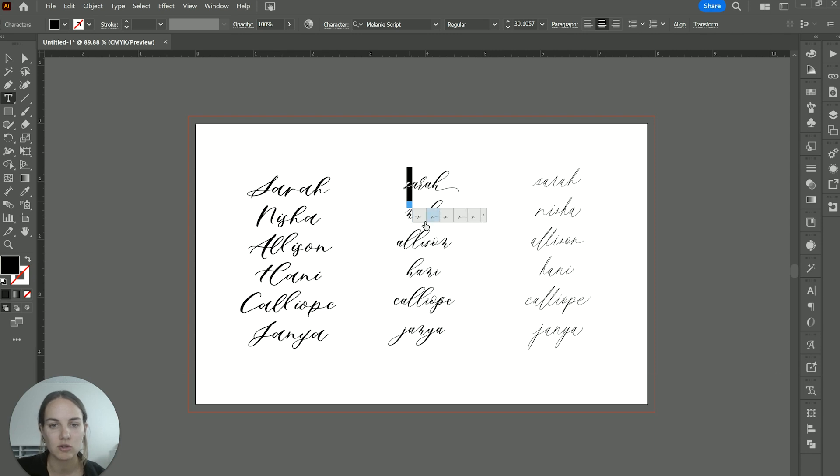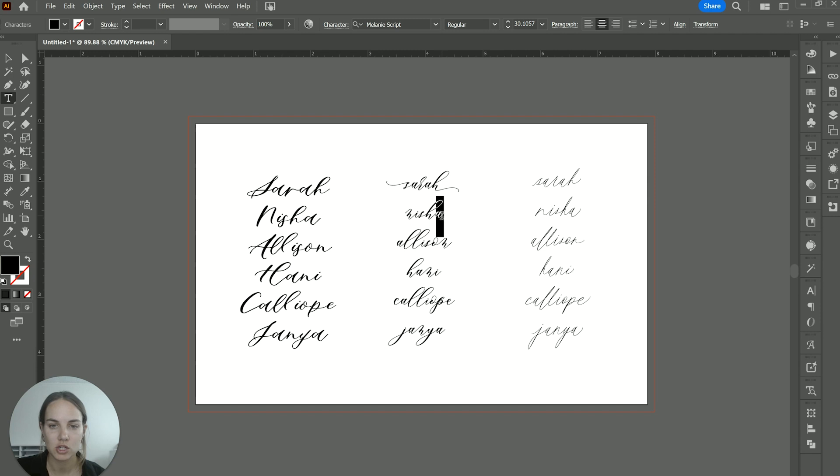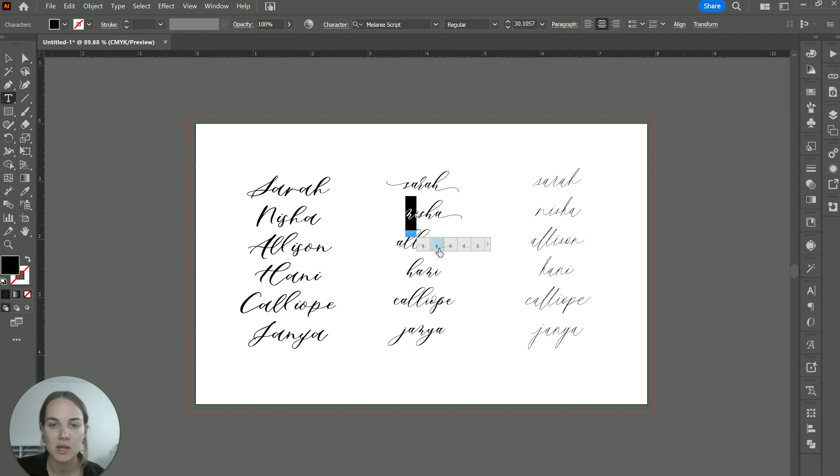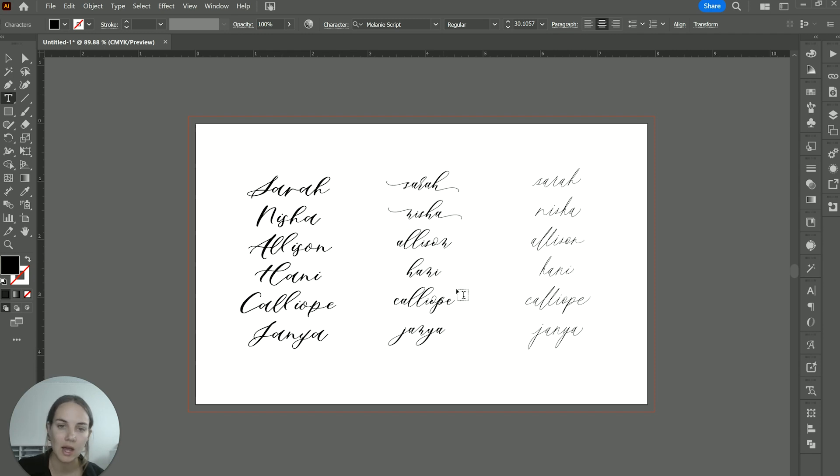So you can go in and individually change all of these to have matching swashes. So every single letter is going to have that exact same swash on the beginning and on the end. So you can make it match, which is really nice.